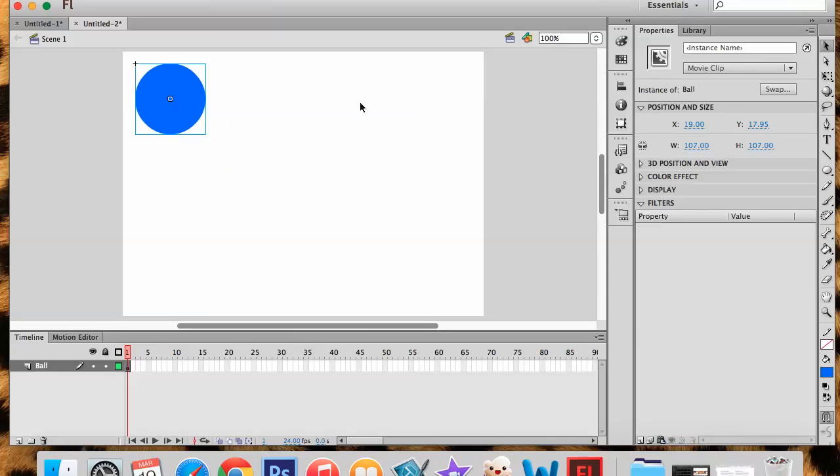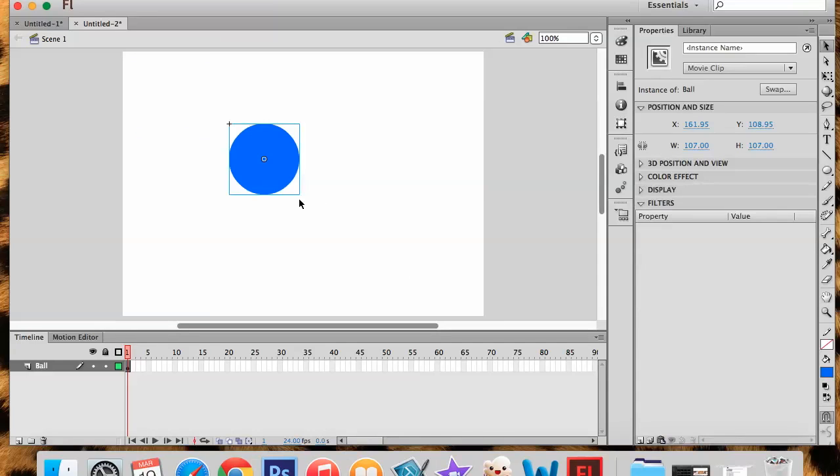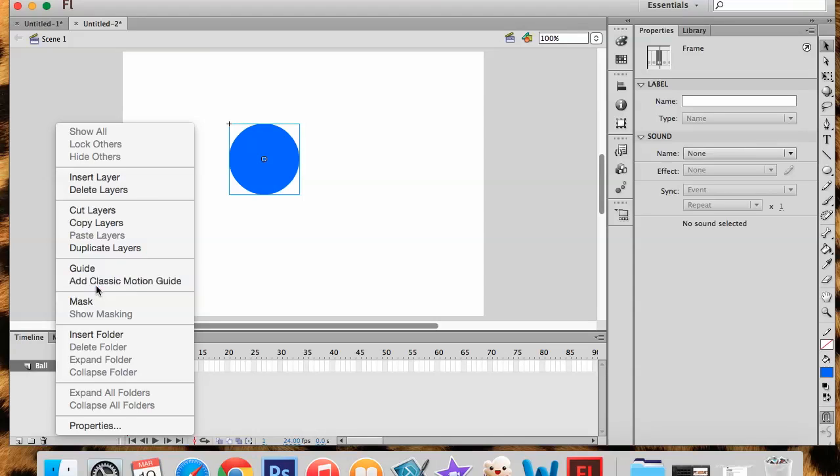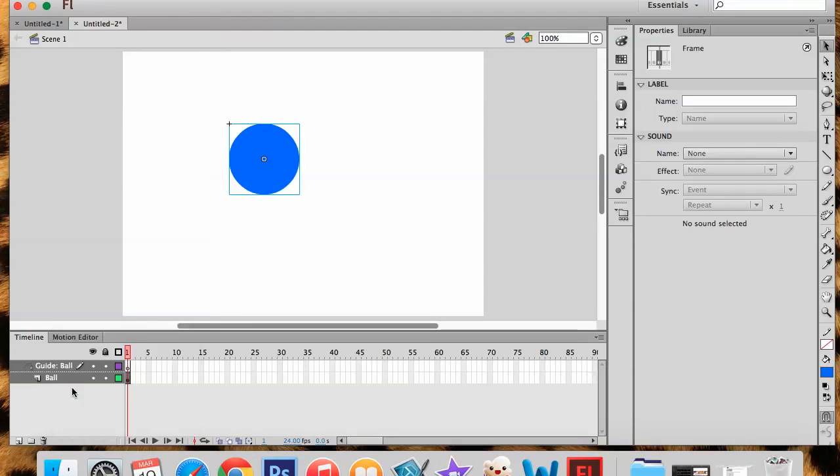So I have my symbol that I'm going to use. And what I'd like to do is make my ball follow a predetermined path. Alright. So what I'm going to do is on my ball layer, I'm going to right click and I'm going to say add a classic motion guide. Basically, this is going to add a secondary layer that I can add the path that I want the ball to follow.